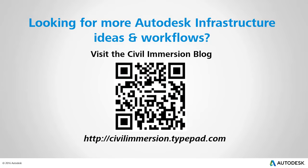Would you like to explore other Autodesk infrastructure ideas and workflows? If so, please visit the Civil Immersion blog, by scanning the QR code, or by following the URL listed below.